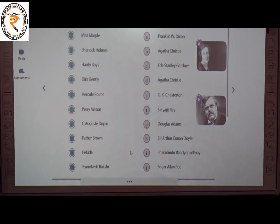The sixth one is Perry Mason. The creator of Perry Mason is Earl Stanley Gardner. The answer is C.